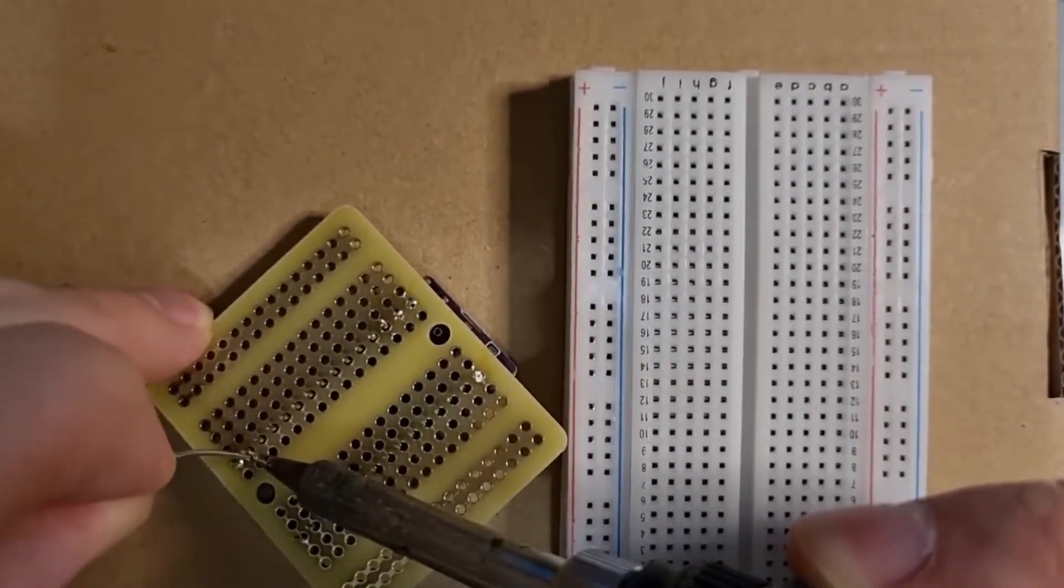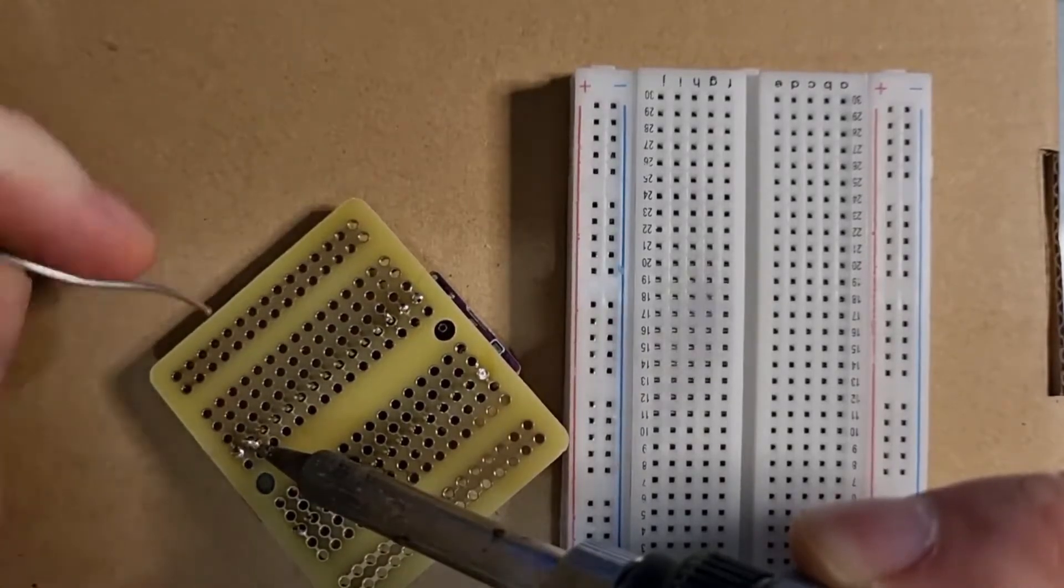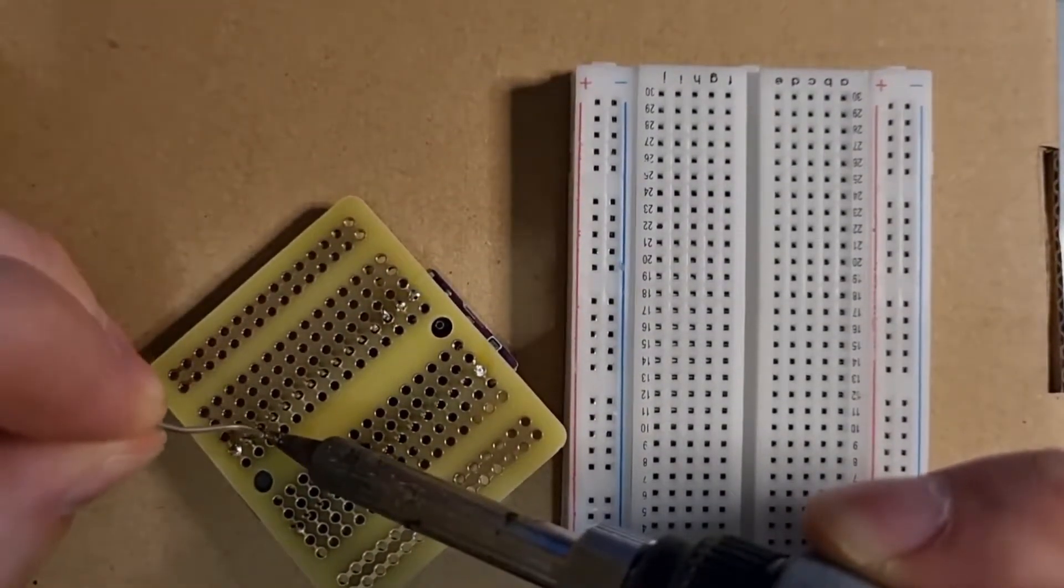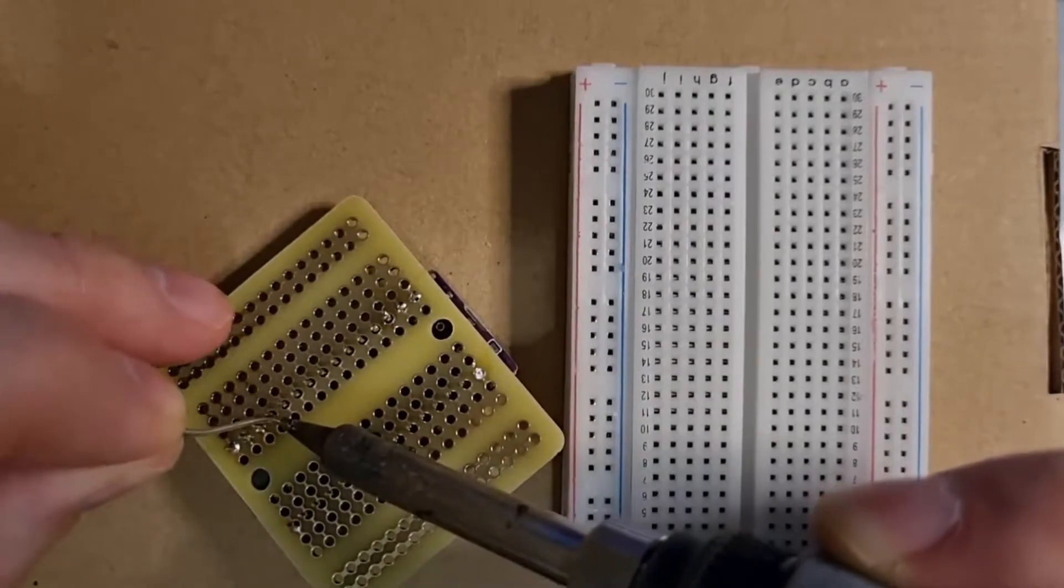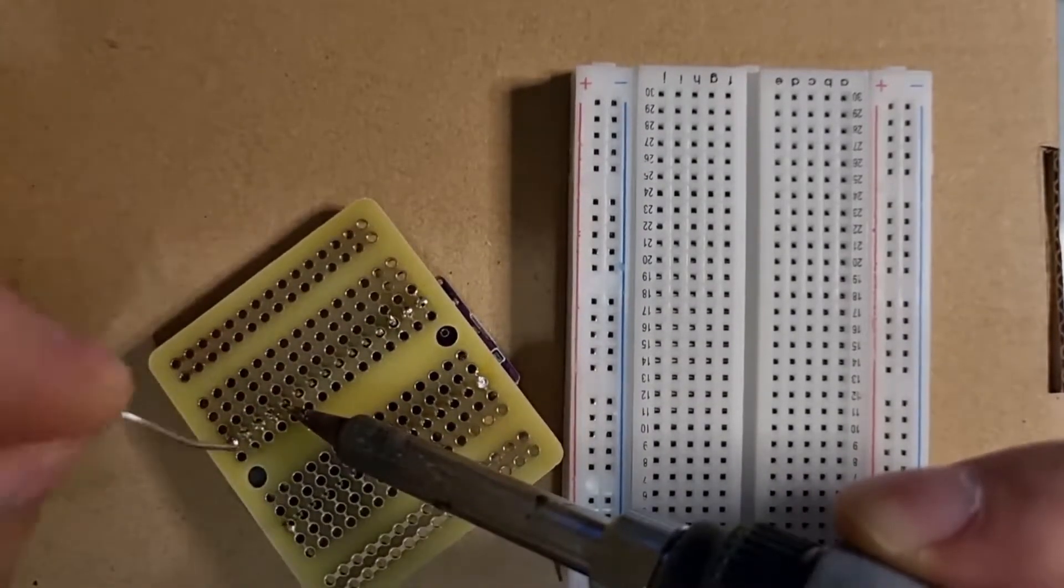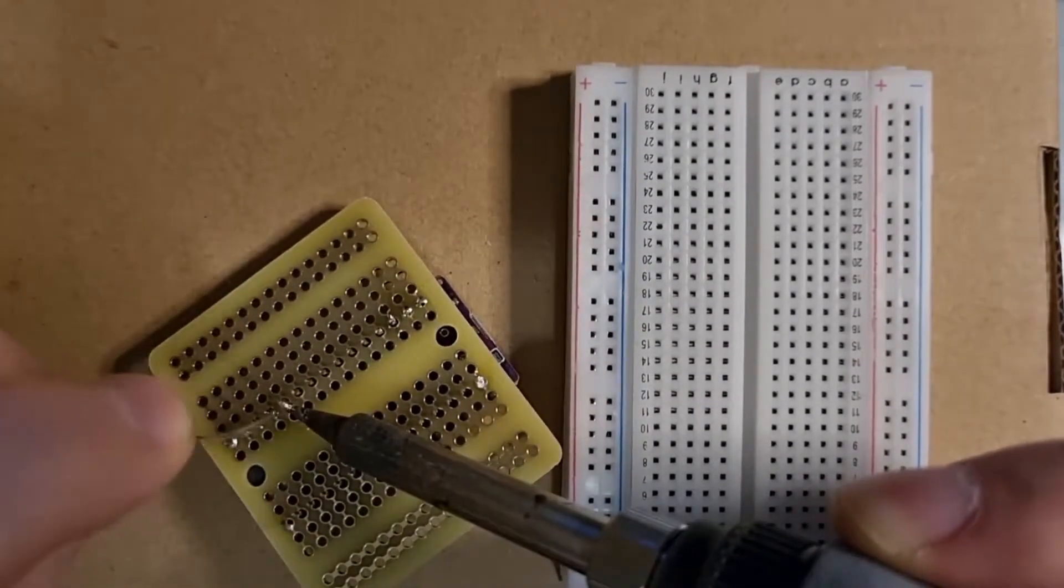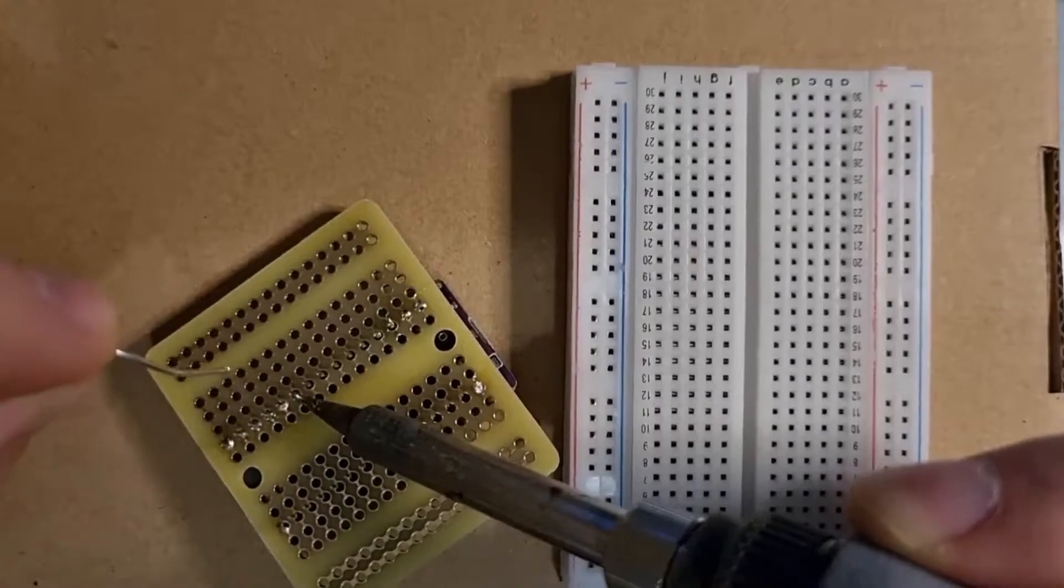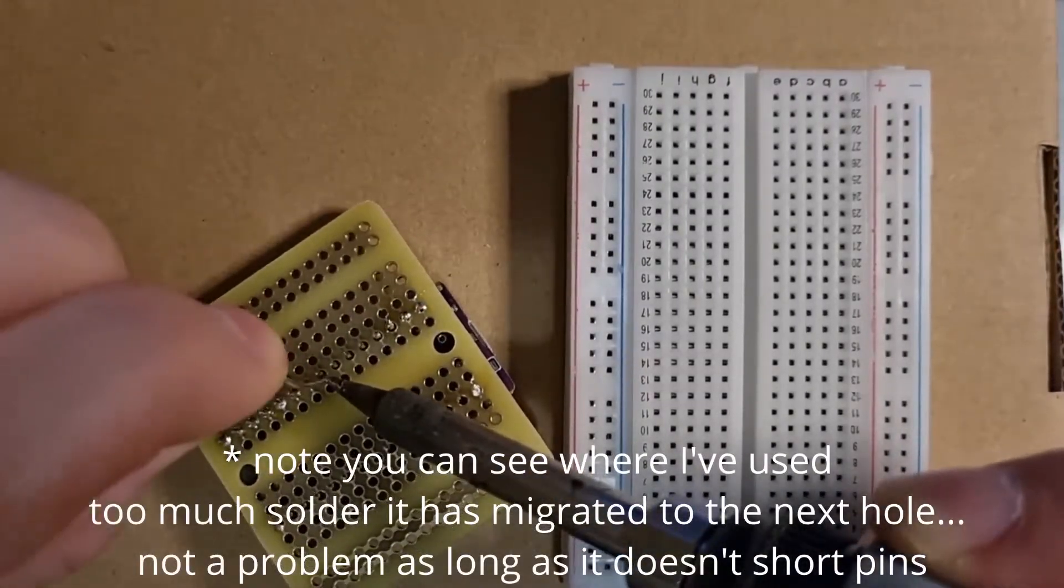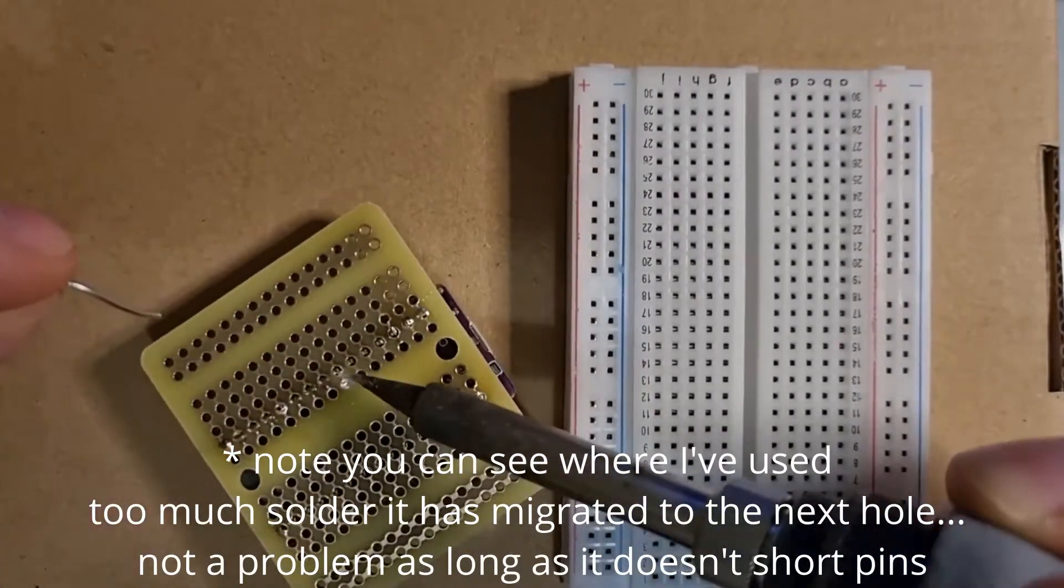And then it should be a case of just going through every pin. Not leaving the solder down through the hole too much. And you want to make sure that you don't have any cold joints.